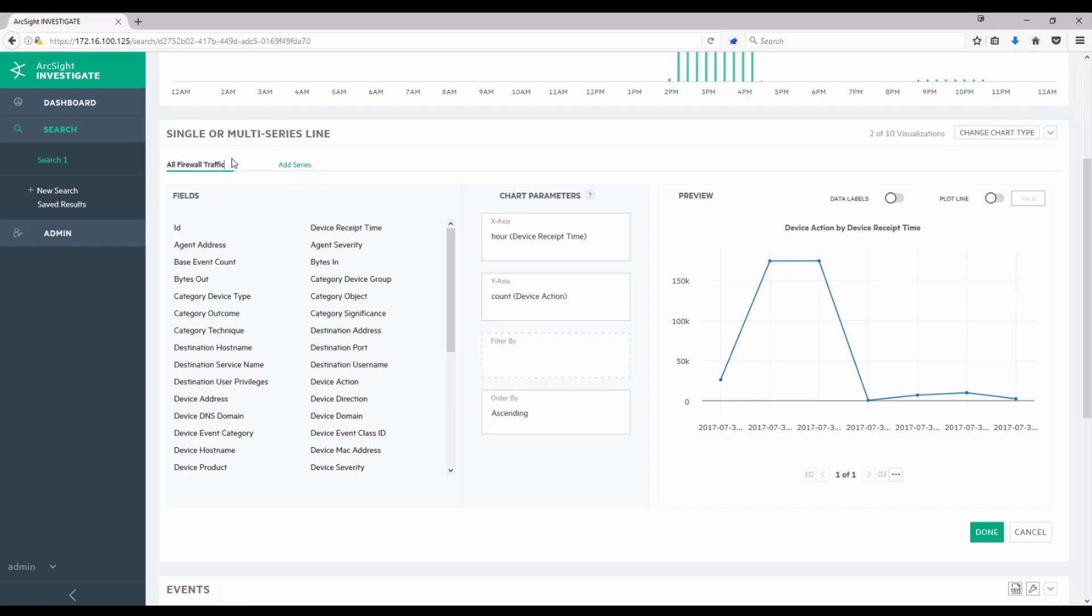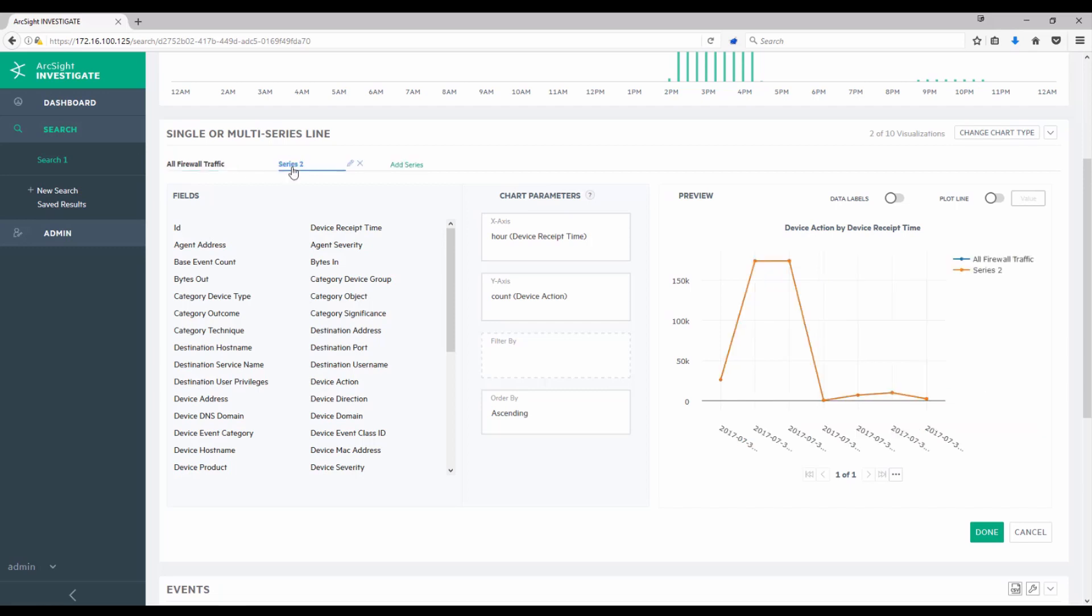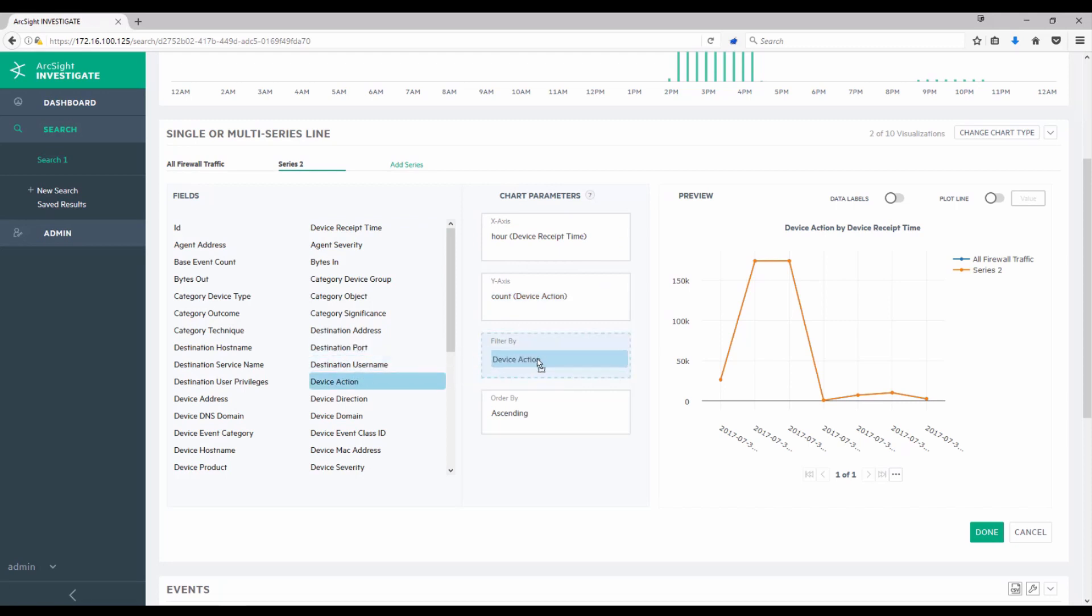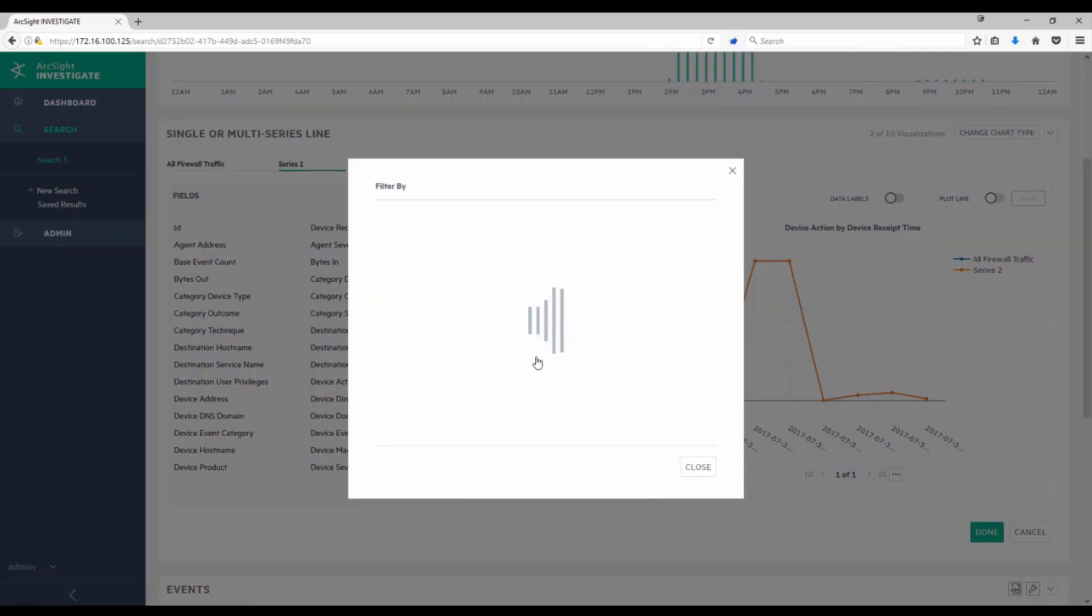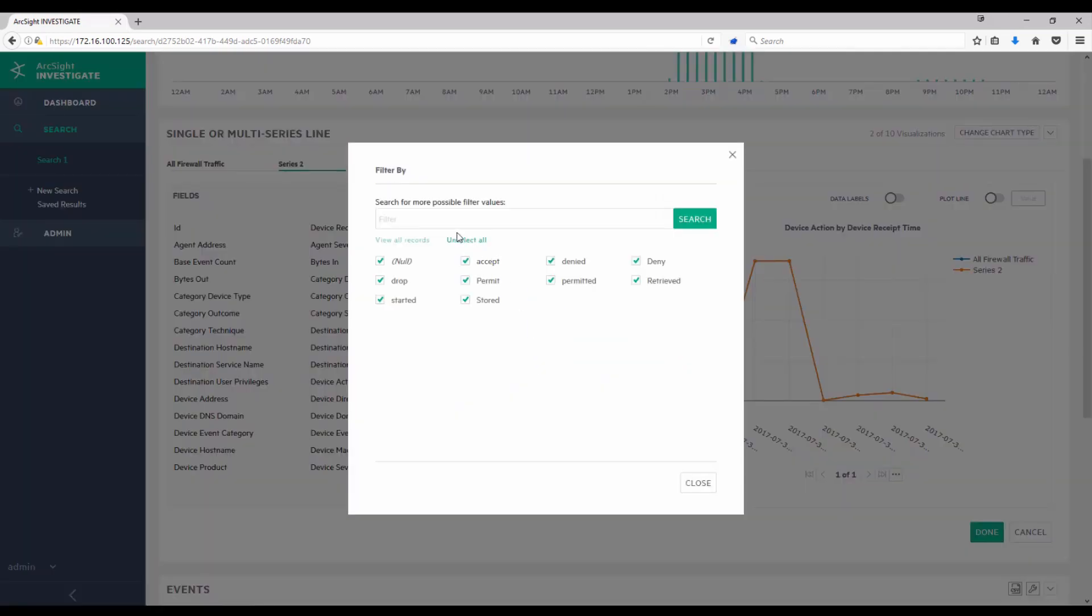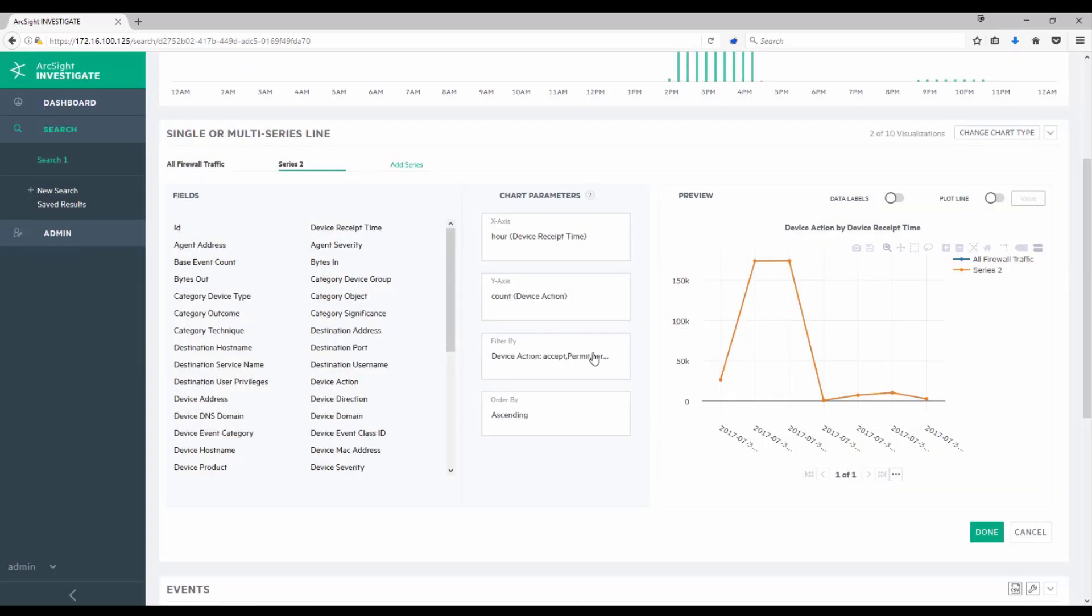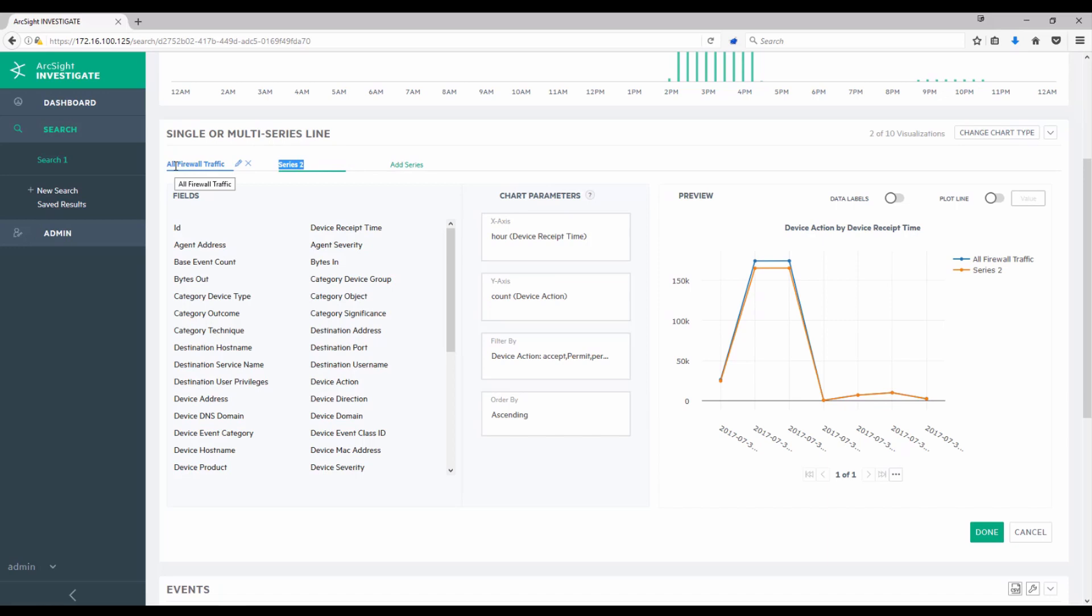I'm then going to go and click another and add series. I'm basically going to create yet another chart that overlays here. Notice that it took the same values from the first chart. But I do want to make some adjustments. Instead, I want to filter the device action that I'm looking at. So instead of looking at all actions, when I click here, I'll be presented with the values that were available. I'll unselect them all and choose those for accept, permit, and permitted. Effectively, firewall allows. And perhaps you have multiple firewall vendors in your environment, and so the way it's being captured could be slightly different. And I'll call this firewall accepts.